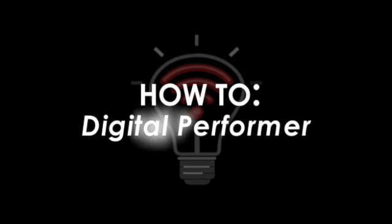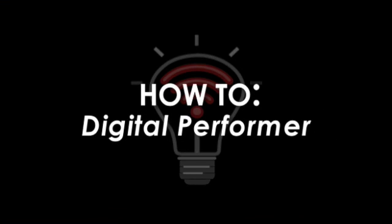Welcome to How-To Digital Performer, the premier video podcast for getting the most out of your DP rig.